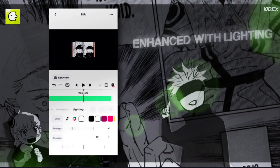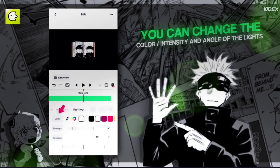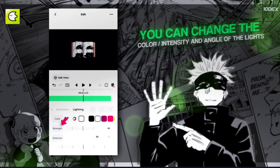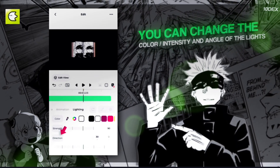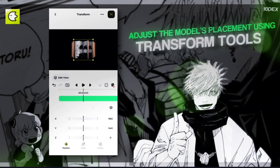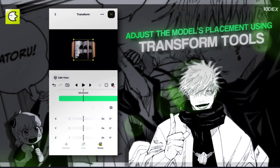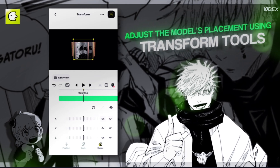Enhance with lighting — you can change the color, intensity, and angle of the lights. Adjust the model's placement using the transform tools.